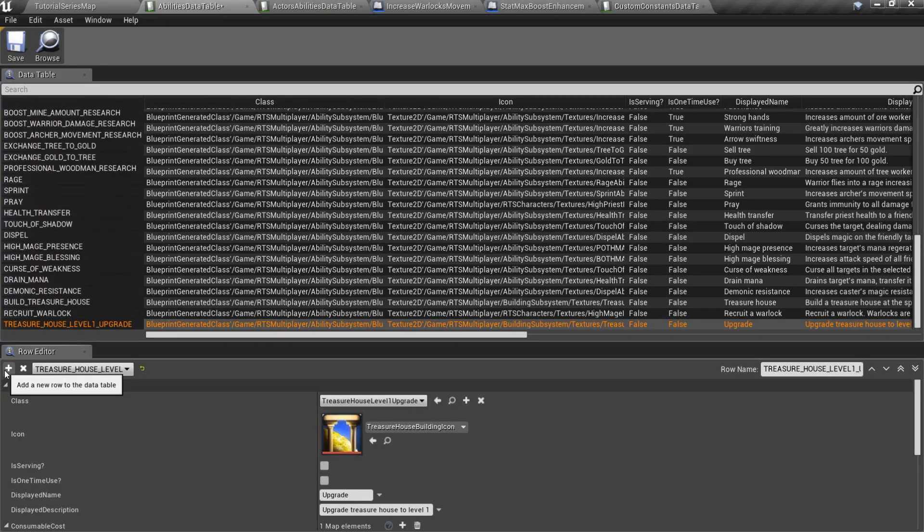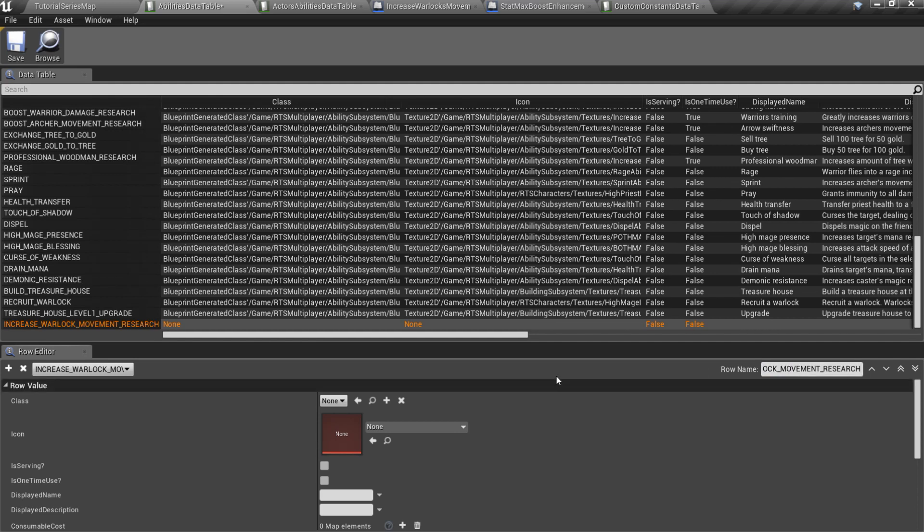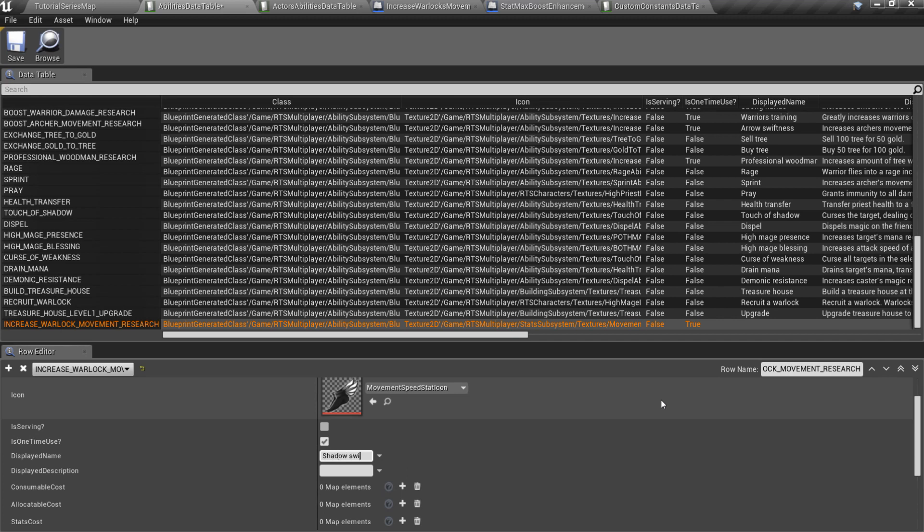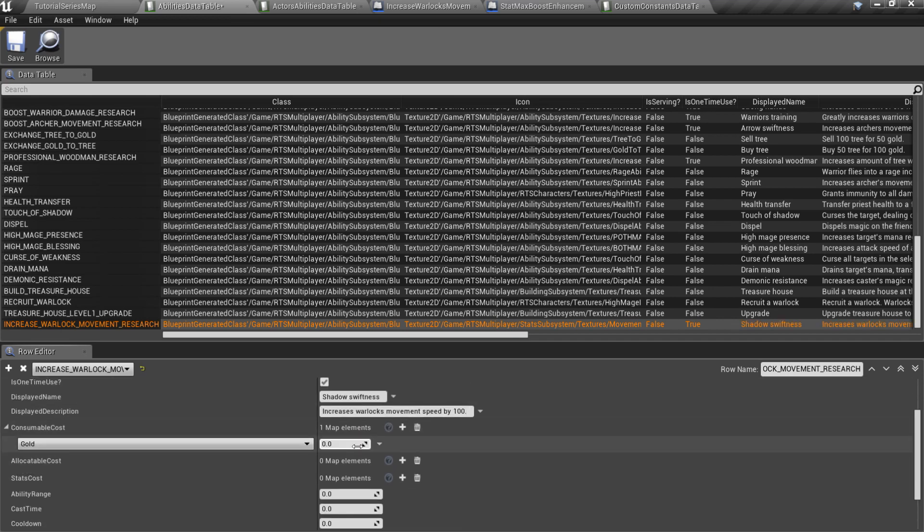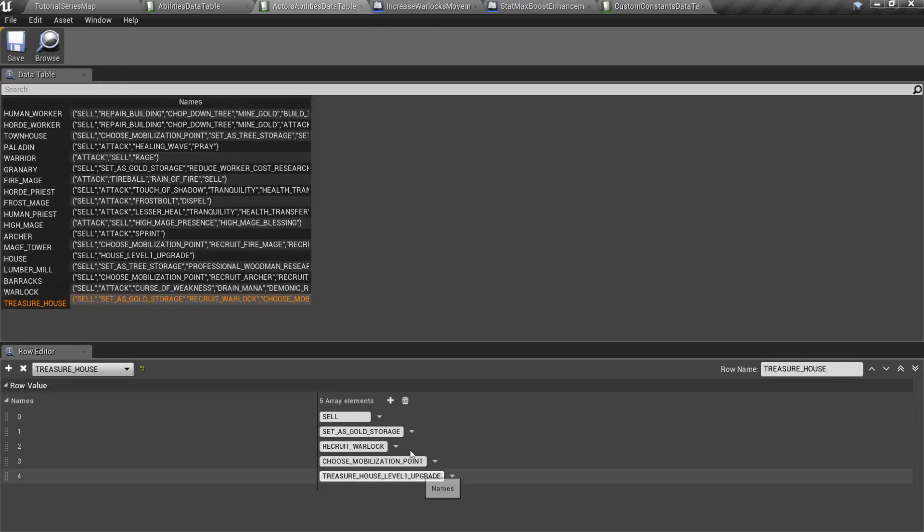Open abilities data table, add and fill in a new row for our research. Note that the research must be a one-time use ability. Also add the new research to the treasure house abilities list.